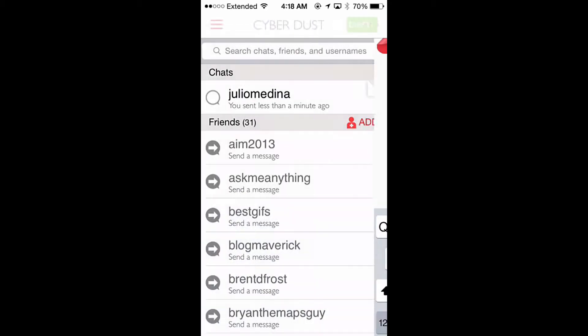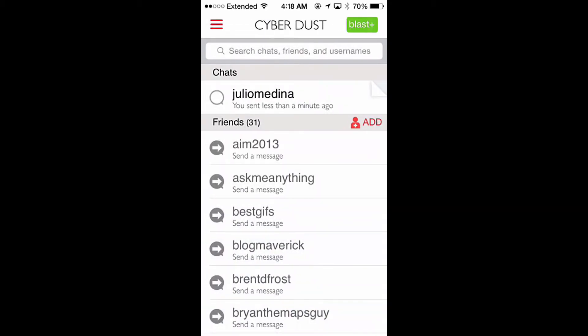Now I'll hit back, and in our chat list you can see on the right-hand side we have a folded edge. That's just a way for you to remember that you have a message there that you've pinned, so you can recall what you were talking about.